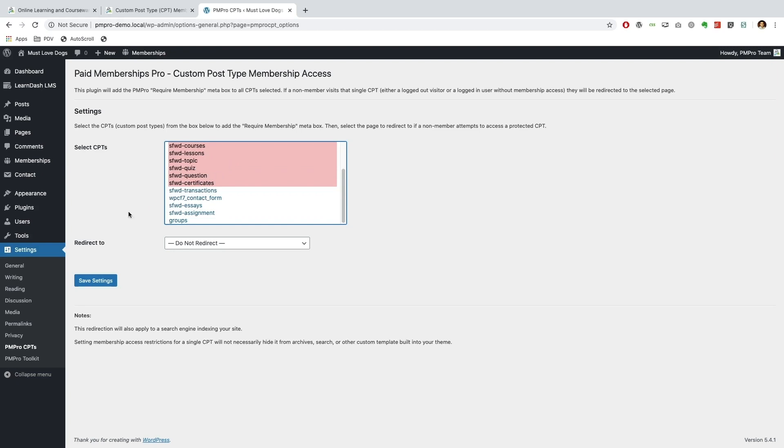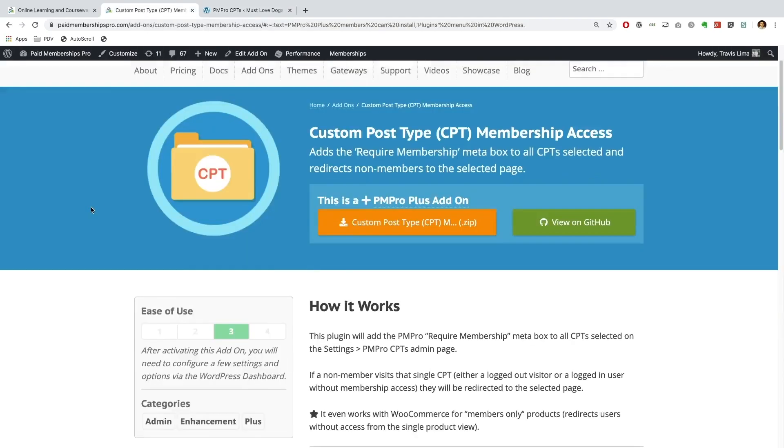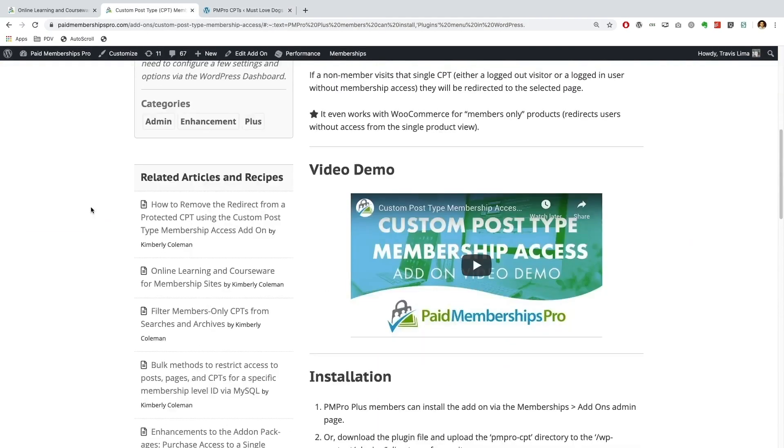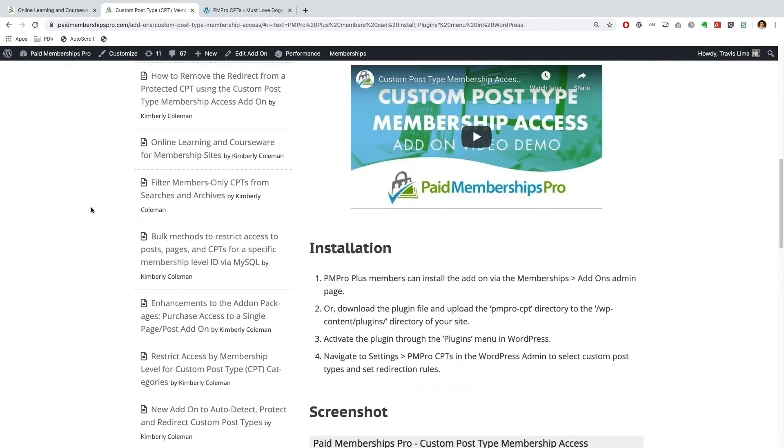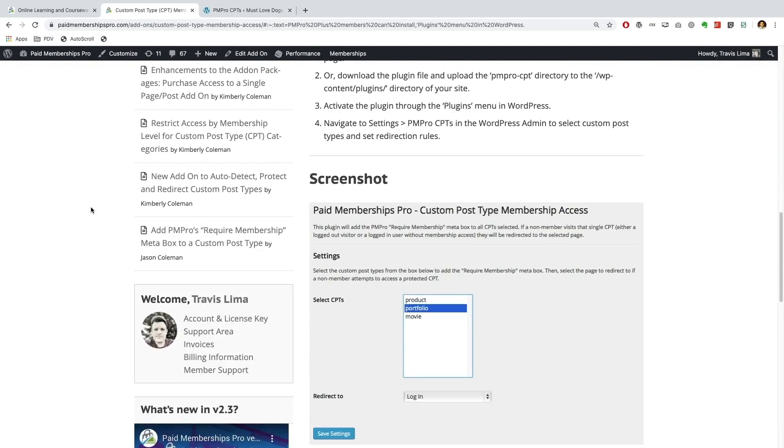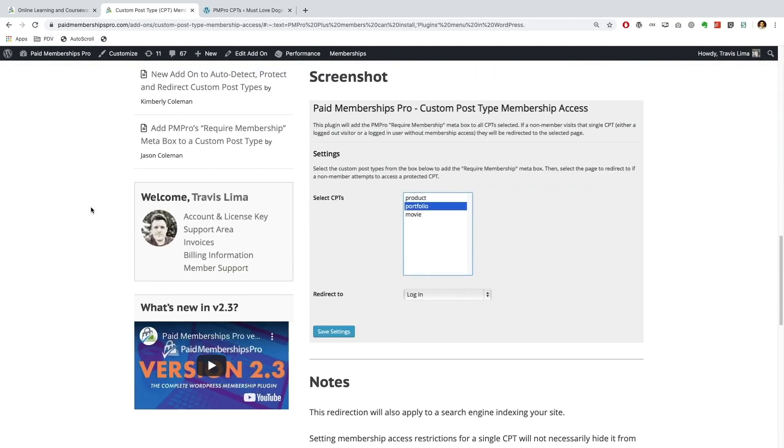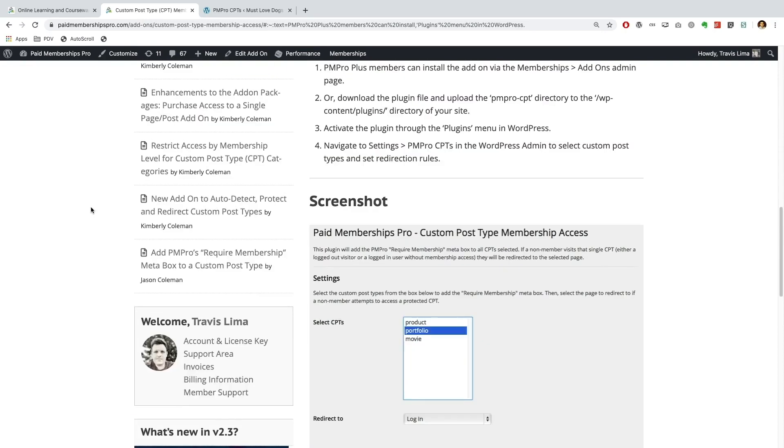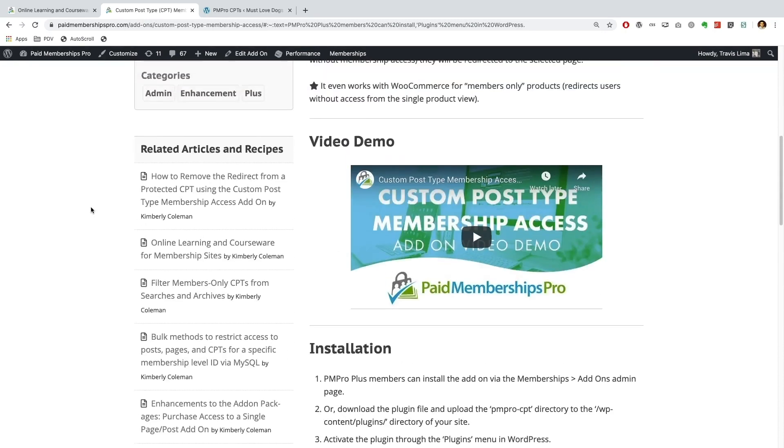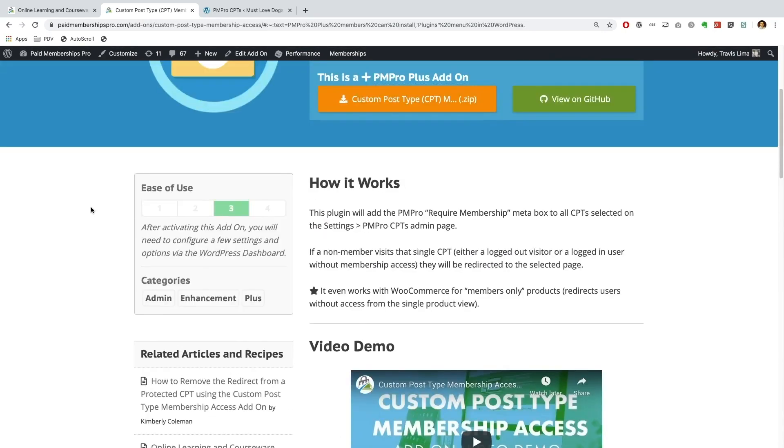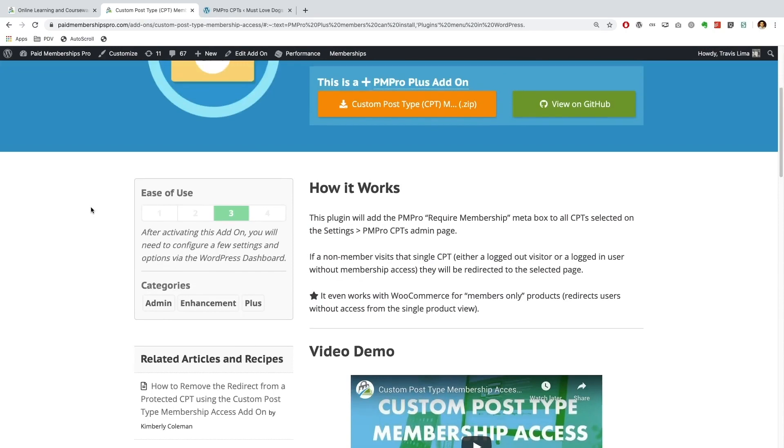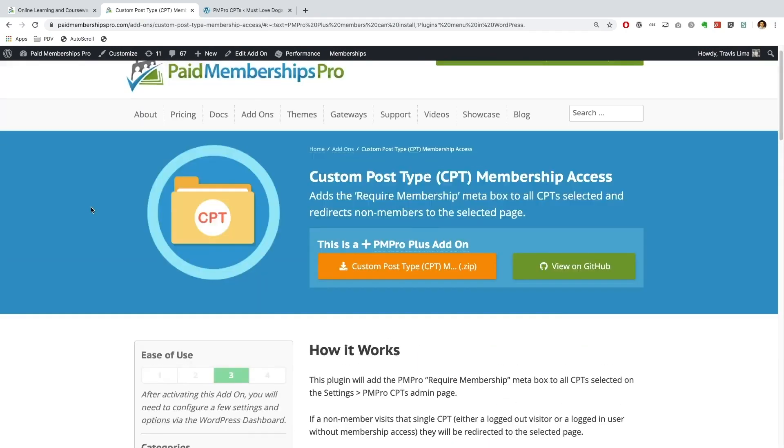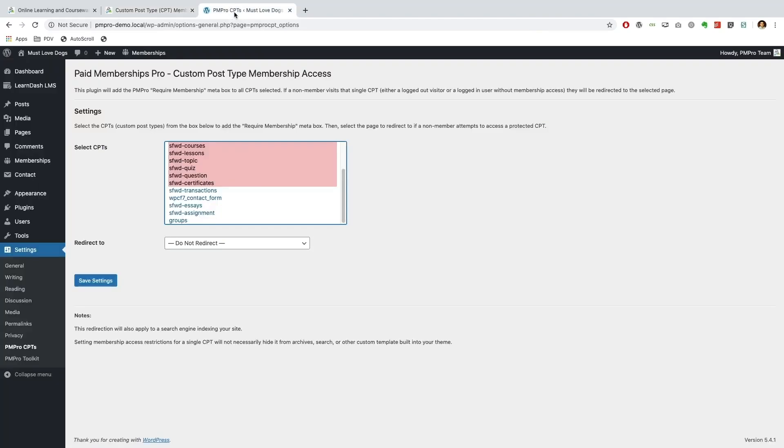So this Custom Post Type add-on is actually quite a powerful plugin in the sense that it can really enhance the features of your membership site. So in this case we are using a learning management system, but you can imagine that this can be used for directories, it can be used for events add-ons, as long as the plugin that we use is built off of a custom post type then you can use this method.